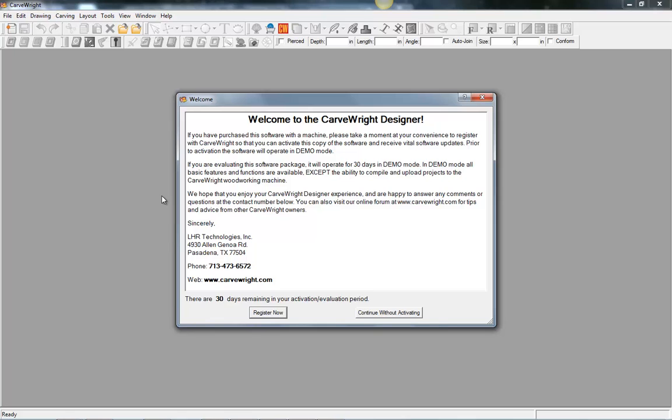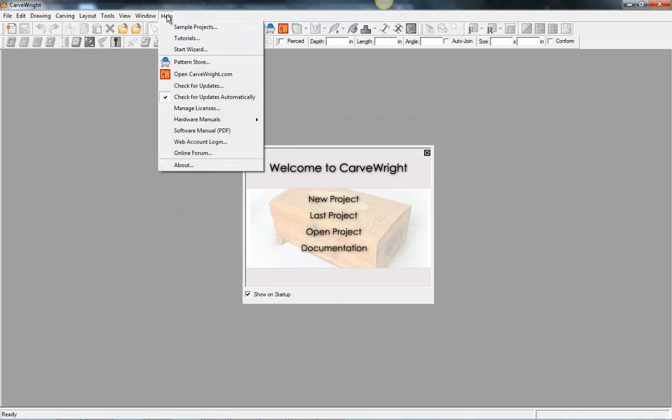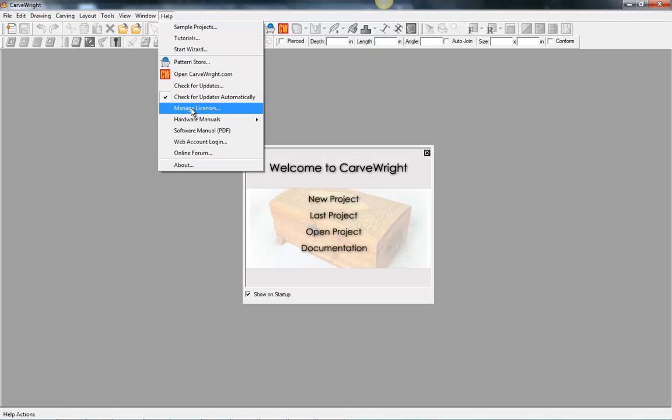And we're going to need to just reattach it to our customer account. So I can go ahead and just hit continue without activating, go to the menu, help menu here, go to manage licenses.